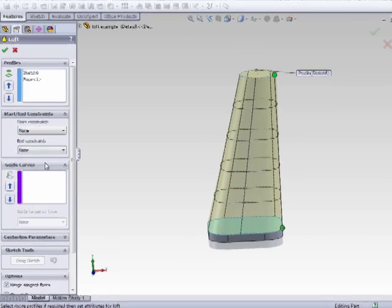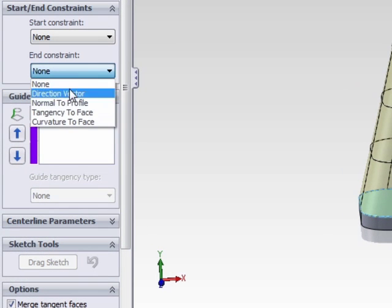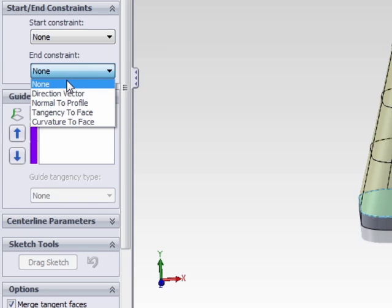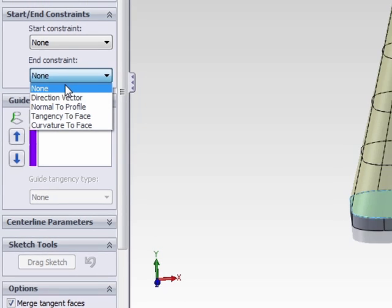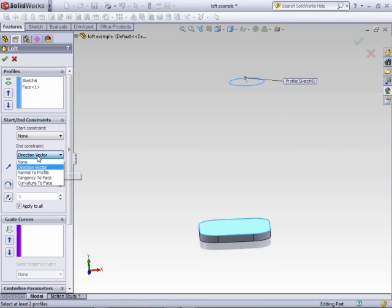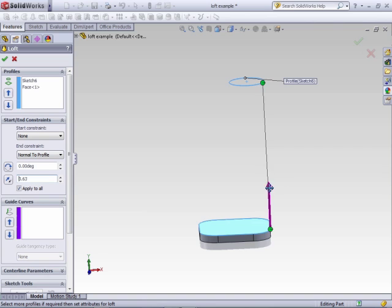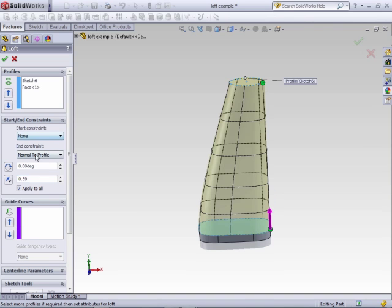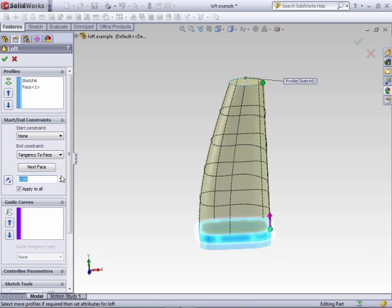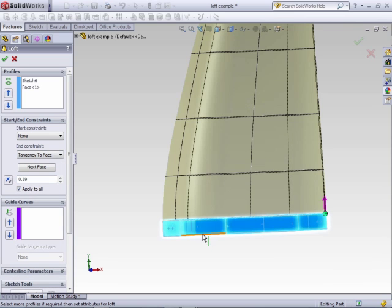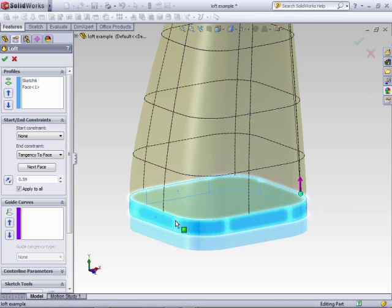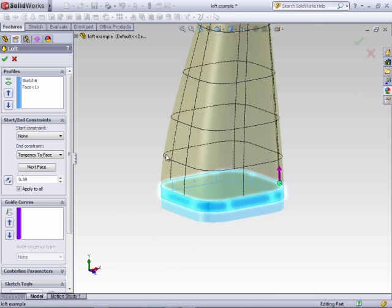We'll set that to none. Looking at the end constraint, you'll see a couple more options based off of the profiles selected. Since this one was created off a face of another feature, we have a few more options here — direction vector, normal to profile, and increase or decrease the strength. We also have tangency to face, which I like especially when adding to existing geometry, because it takes the face off the existing geometry and carries it through the beginning of the loft, giving you a nice smooth surface that doesn't seem like an afterthought.